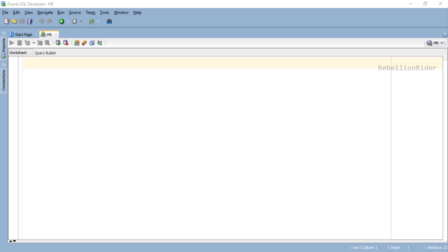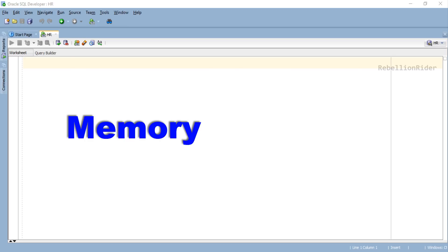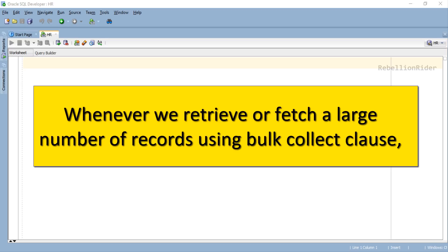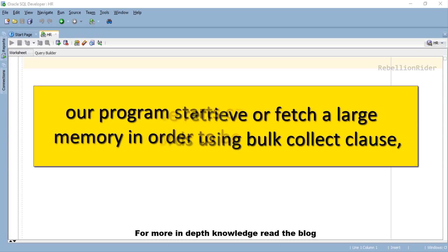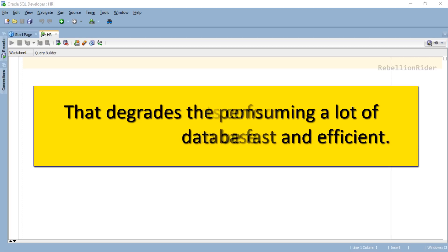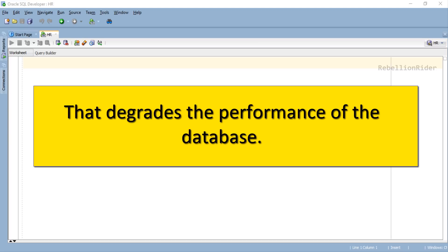There is still a bottleneck which requires our attention: the memory overhead caused by BULK COLLECT. So what is this memory overhead? Whenever we retrieve or fetch a large number of records using BULK COLLECT clause, our program starts consuming a lot of memory in order to be fast and efficient. That degrades the performance of the database.